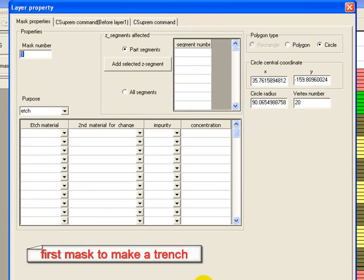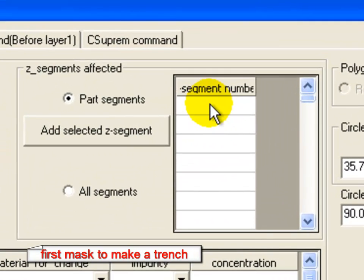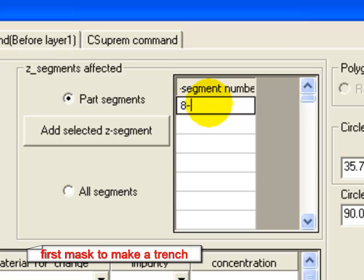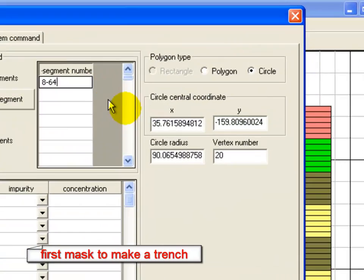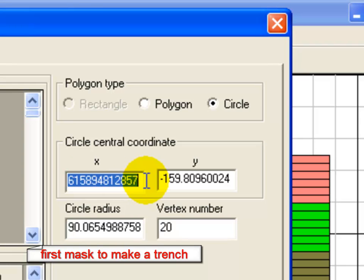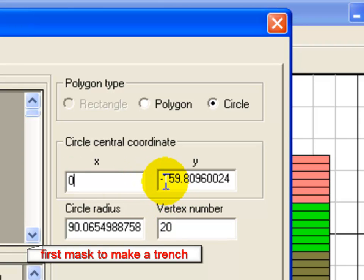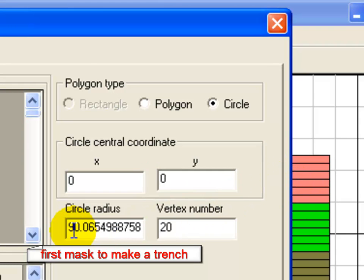The effective depth of the mask is specified by the segment number. So here we're going to specify segments 8 through 64, and then adjust any parameters that we need, like the center coordinates, the radius, or even the number of vertices that are used in the polygon that actually represents the circle in the process modeling.